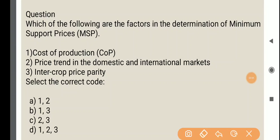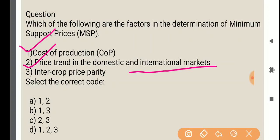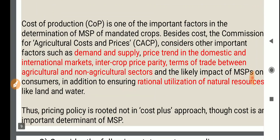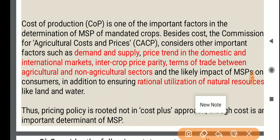The next question: which of the following are the factors in determination of the MSP — that is, Minimum Support Price? Which factors are considered while calculating the MSP? First one is the cost of production — that factor is considered while calculating MSP. Second: price trend in the domestic and international markets — this is also right. Third: intercrop price parity. All of these are correct. Apart from that, other factors are also considered while calculating MSP.